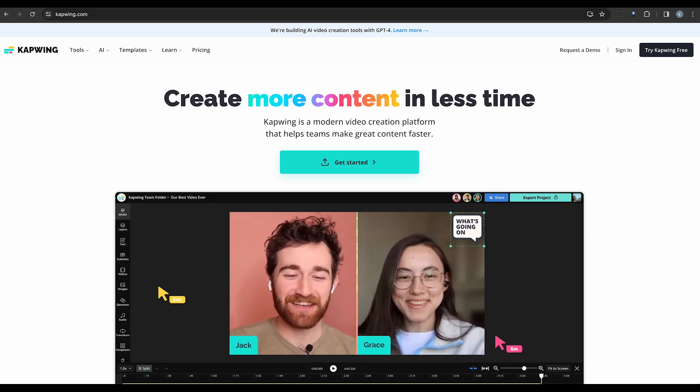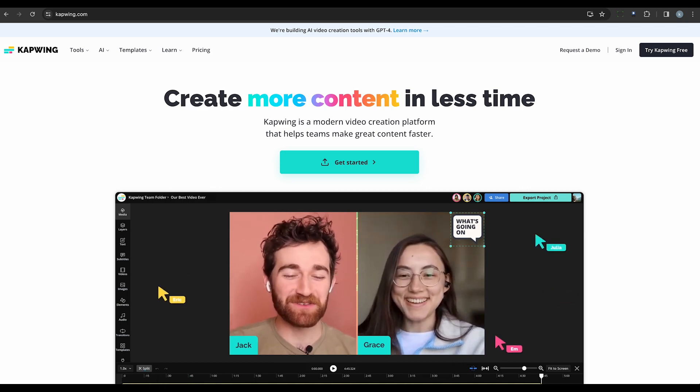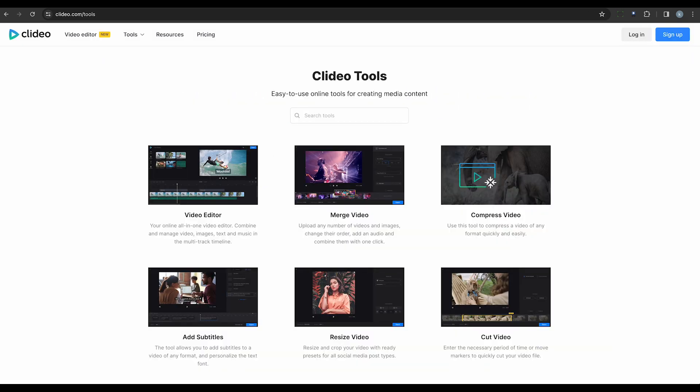Another web-based option is Clideo. This platform offers a range of video editing tools, including object removal. With its simple interface and easy-to-use features, you can quickly remove unwanted elements from your videos. And with the ability to save your edited videos directly to your preferred cloud storage, it's a convenient choice for on-the-go editing.